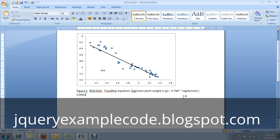So that's how you log transform data, how you subsequently plot log transform data, why we log transform data, and how to put your equation into your figure caption, which is something you should do every time you have a trend line. So I hope you learned something about life, the universe, and everything, and may the force be with you.